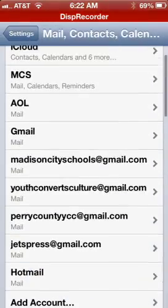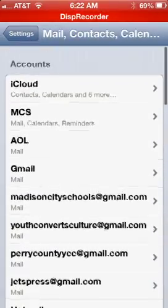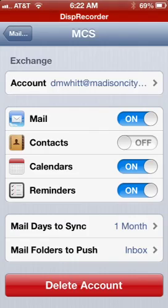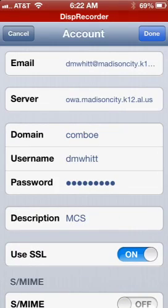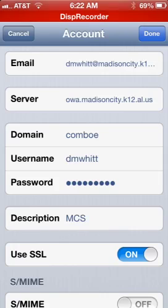I'm going to look at my current settings here — I have mine called MCS. Your description can be whatever you want it to be. When you get to the option to type these in, your server is as you see on my screen: O-W-A dot our entire extension.